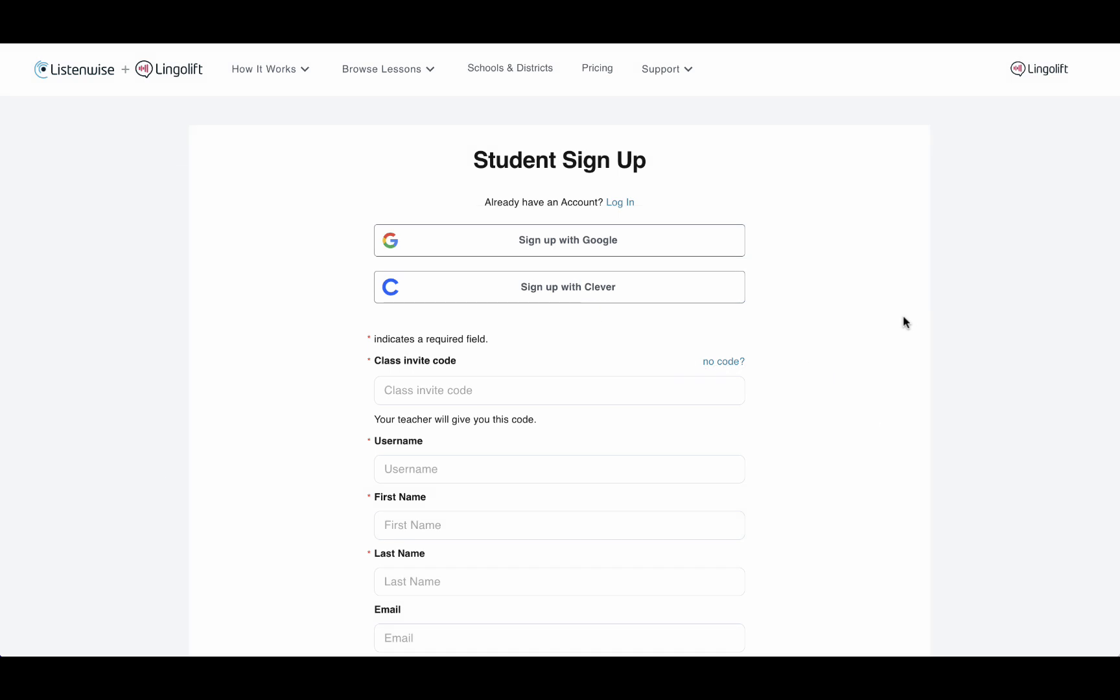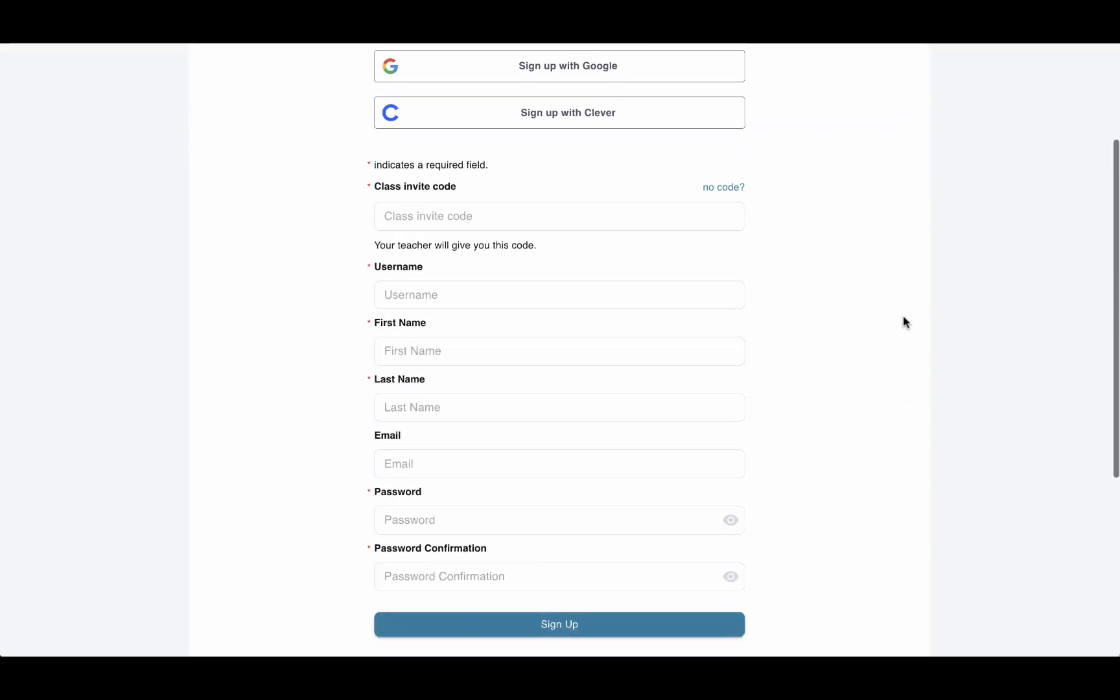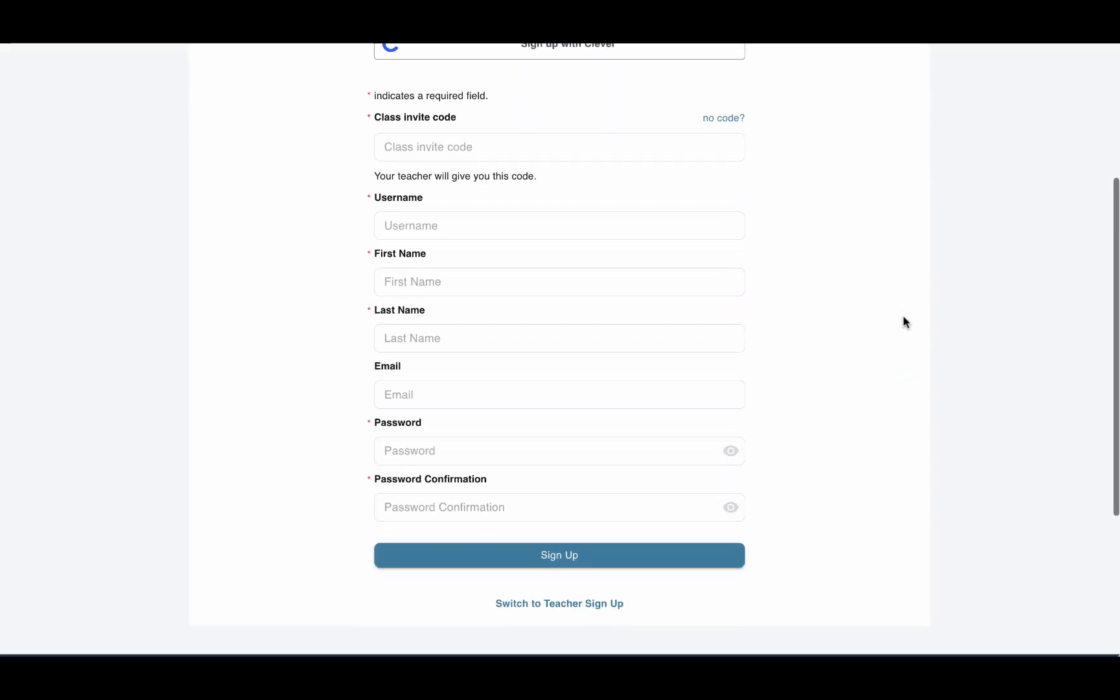If your school does not use Google at all, fill out the form with a username, your first and last name, and create a password. Your email is not required.